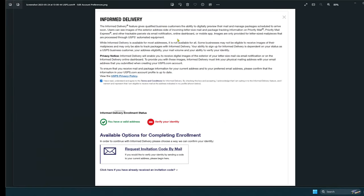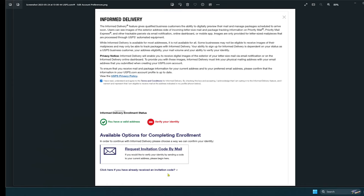During the signup process, you will come to this page here. It will have your address here where it's blank, and I have blanked it out because I had my information. You will have to click request invitation code by mail. You will receive a code in the mail, and then you would click here if you already received the invitation code. You would go back and submit your invitation code, and your account will be set up.